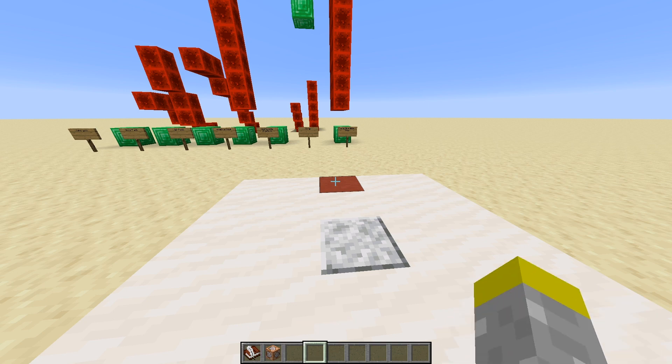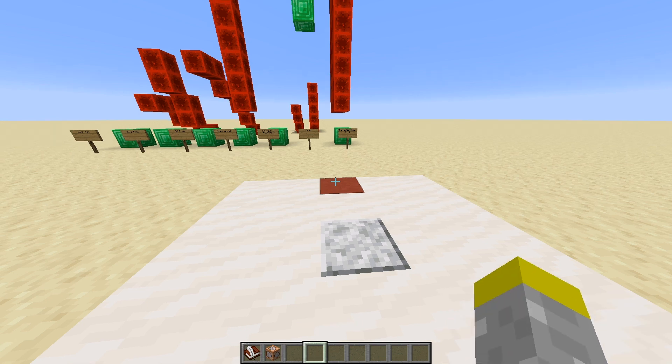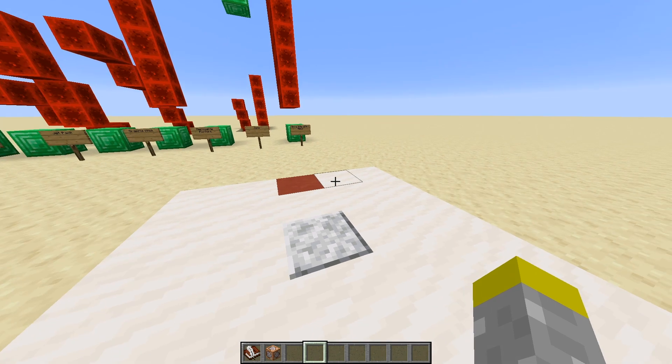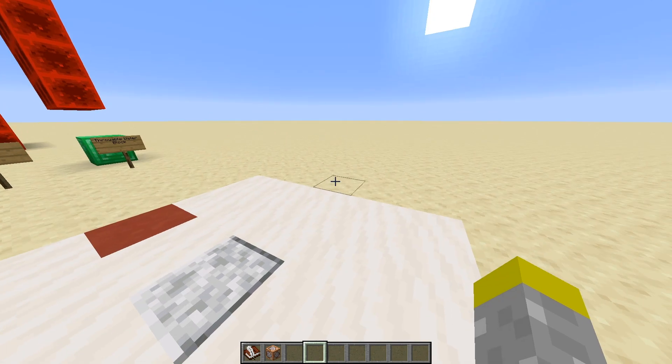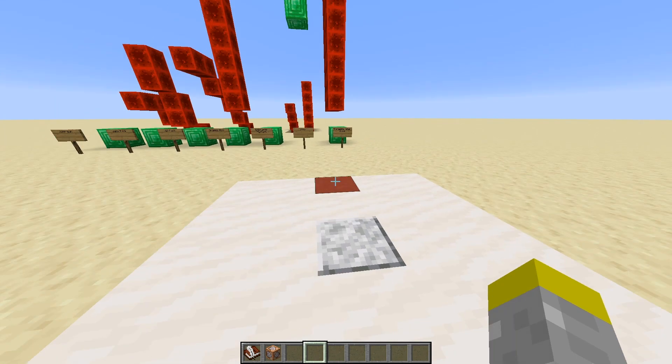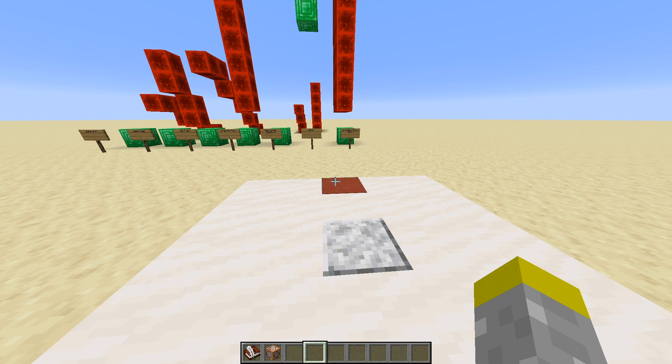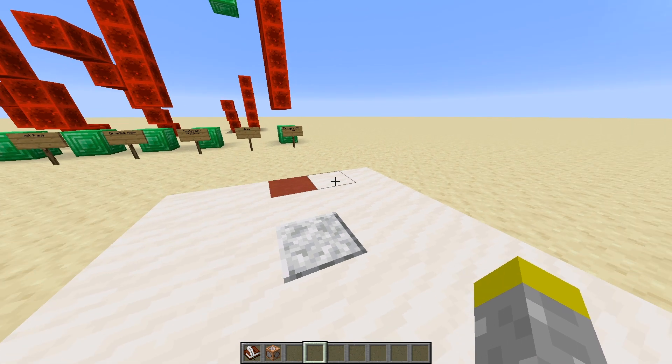What's up guys? So today I'm going to be starting a series which I'm probably just going to call Let's Code, kind of like a Minecraft Let's Play, except instead of playing survival, it's going to be creating data packs and things like that.